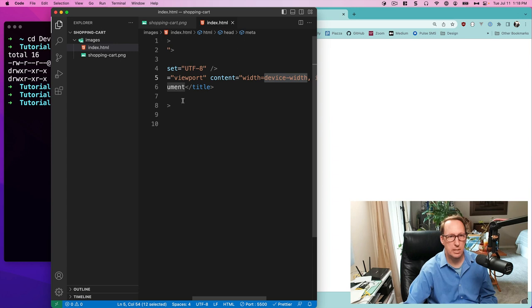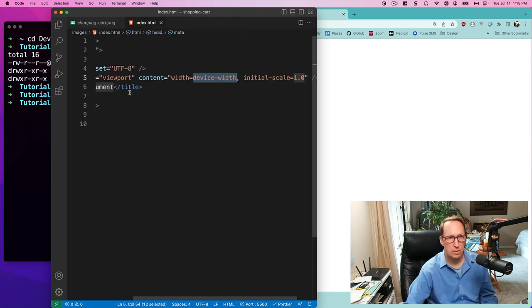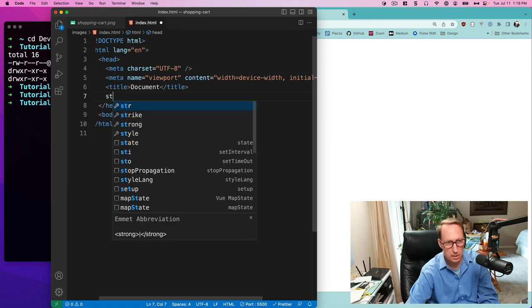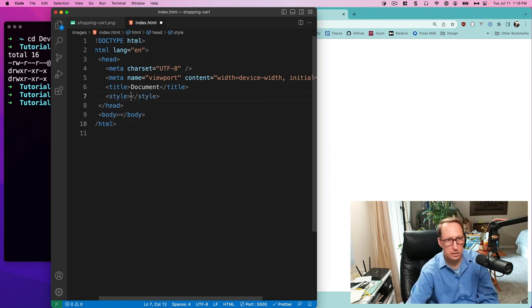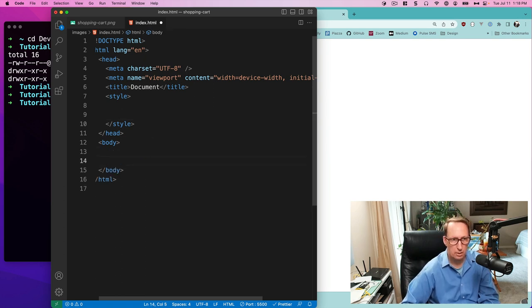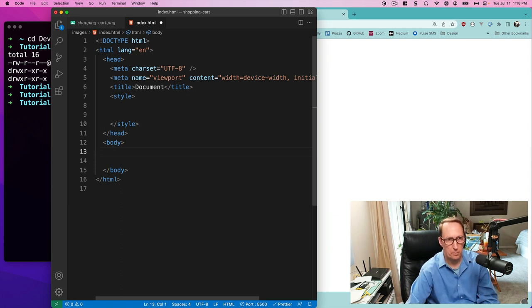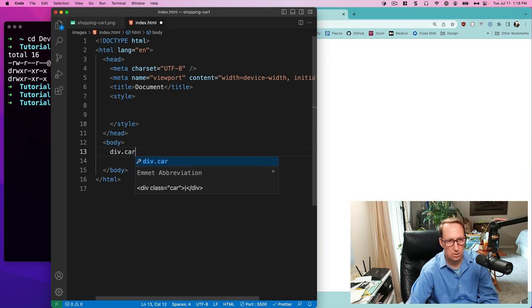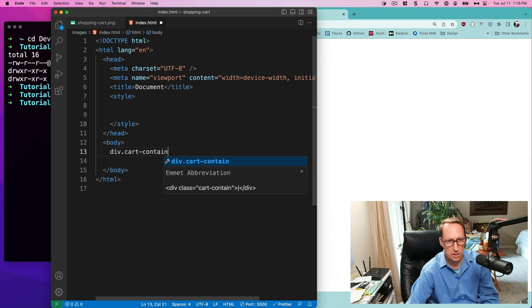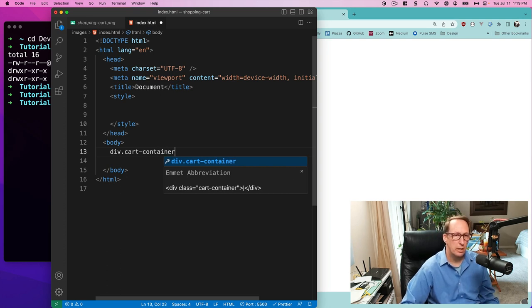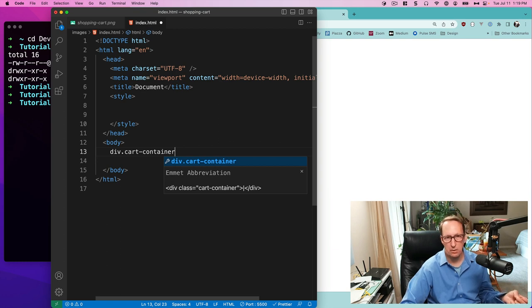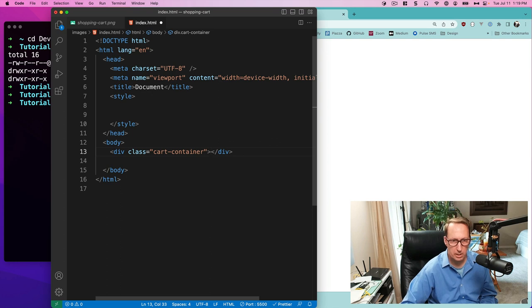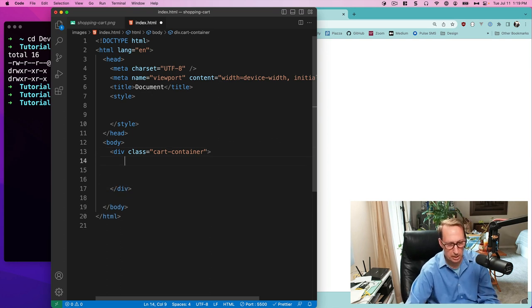Let's get something on it. I'm in my index HTML and I want a style section. This is where my CSS is going to go. In my body, I'm going to create a div called 'cart-container'. The cart container is going to contain both my shopping cart image and also my cart count — the number I'm going to place over that image.